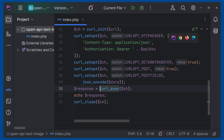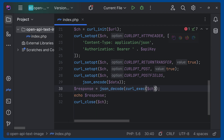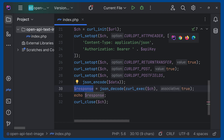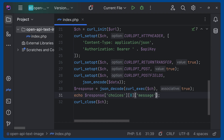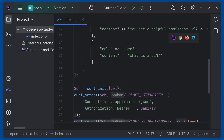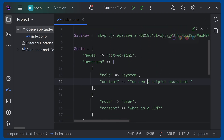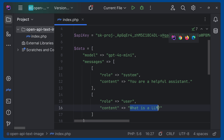To do that, we can use `json_decode` on the response and pass `true` to make it an associative array. Then access `choices[0]['message']['content']`. Let's modify the prompt to 'Write a poem about birds' and run it. Now you will get just the content as a response.